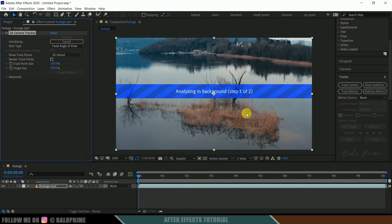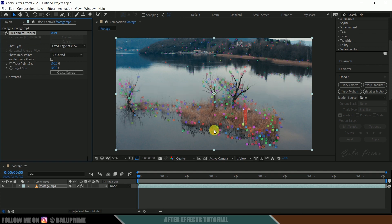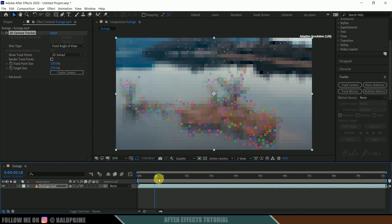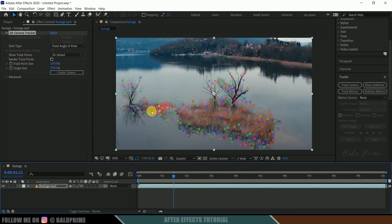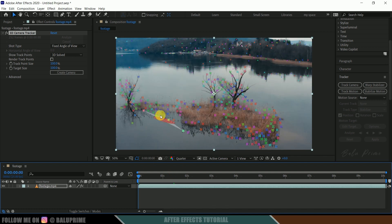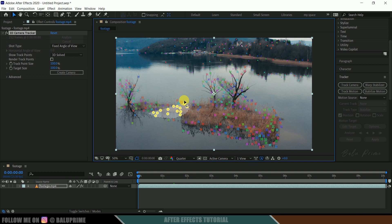It starts analyzing our footage and gives us tracking points when done. Our tracking is now complete and we got tracking points. I want to place a 3D object on the floor, so select the track points which are on the floor.